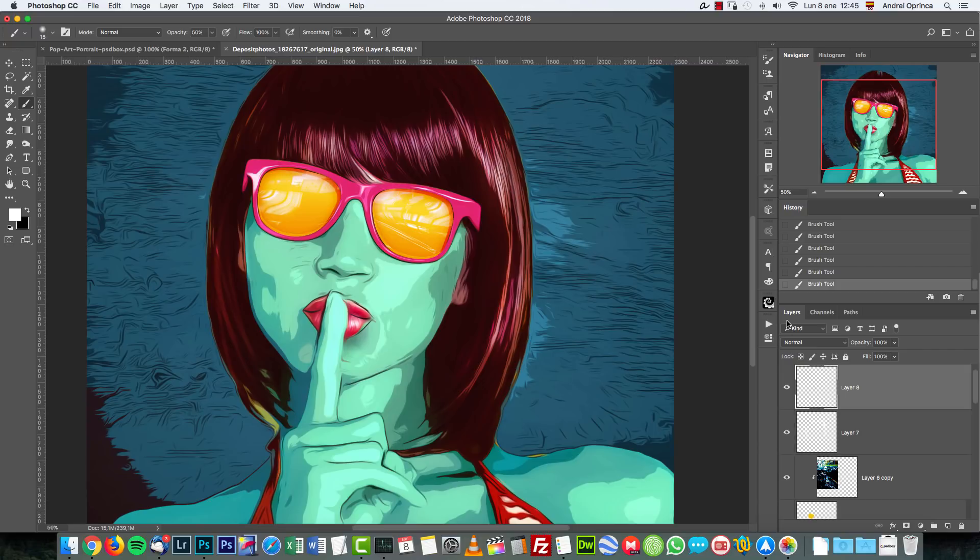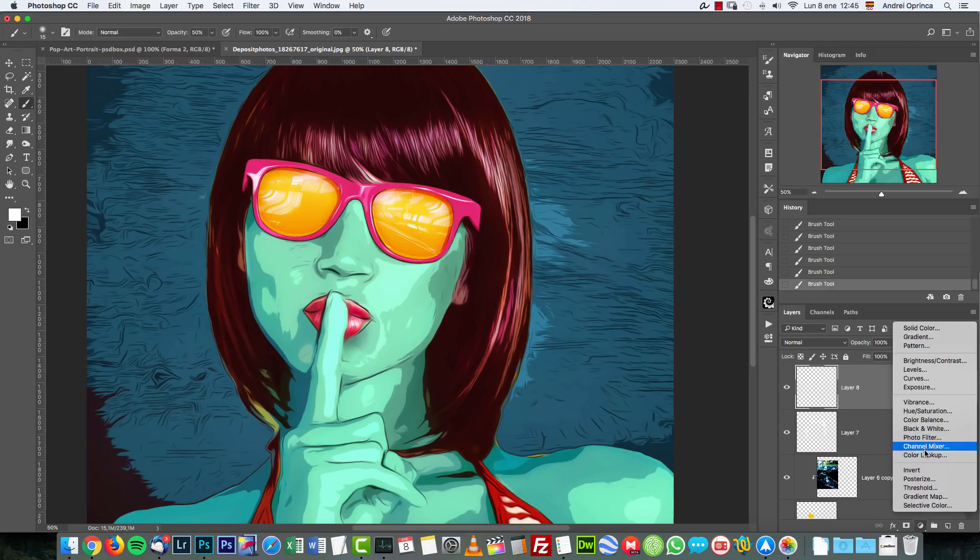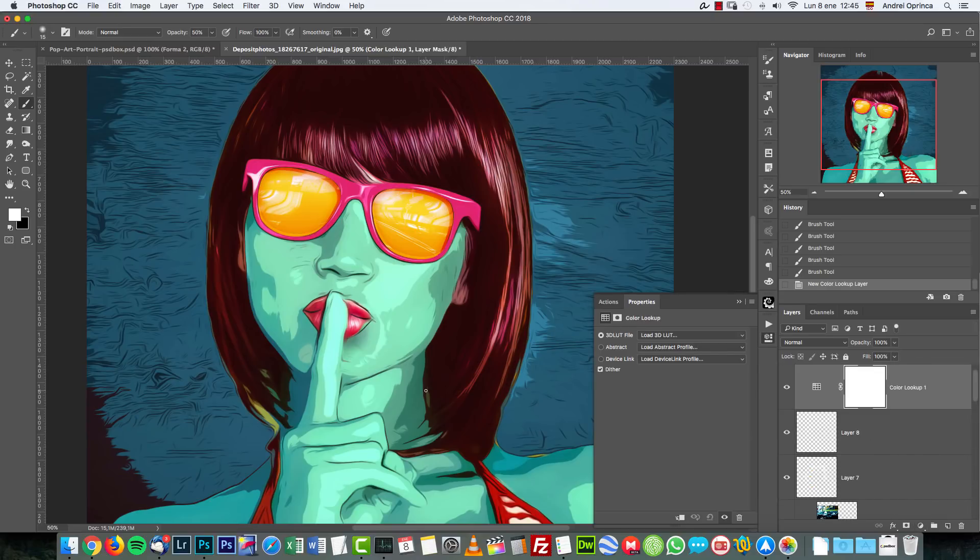Let's create some final adjustments and we're done. The first adjustment that I created is a color lookup. I actually used three color lookups and selective color.